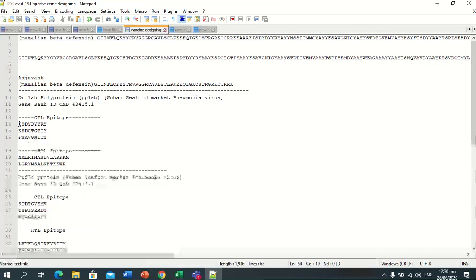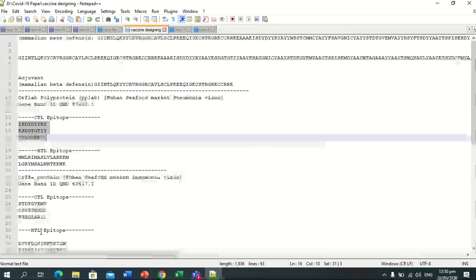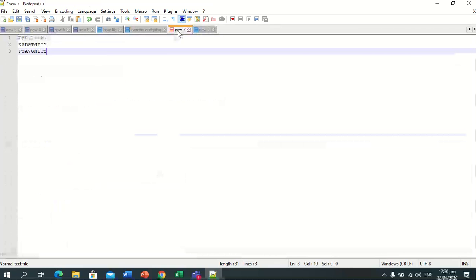Now we will select CTL epitopes for all protein sequences in order: orf1ab, orf3a, membrane glycoprotein, and then surface glycoprotein. In this order we will select and copy the sequences.